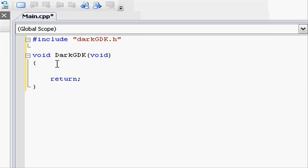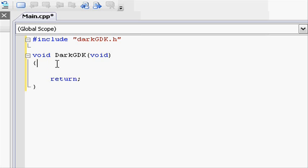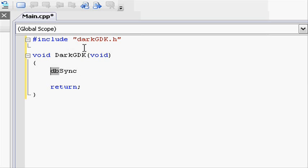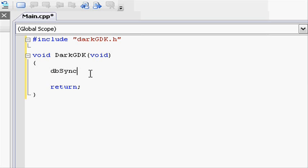Inside our main function, we need to do some initializing functions. This is going to set up the game so it will work. First of all, we need to call the function dbSyncOn. Notice that there's a DB in front of it, as all darkGDK functions use DB as it originates from darkBasic, the darkGDK equivalent for basic programming. And then, you've got to be careful. All words in darkGDK start with a capital letter. So DB capital S sync, and capital O for on. And then, open parenthesis and close parenthesis. What this function does is turn sync on so we can manipulate the frames per second the game runs at.